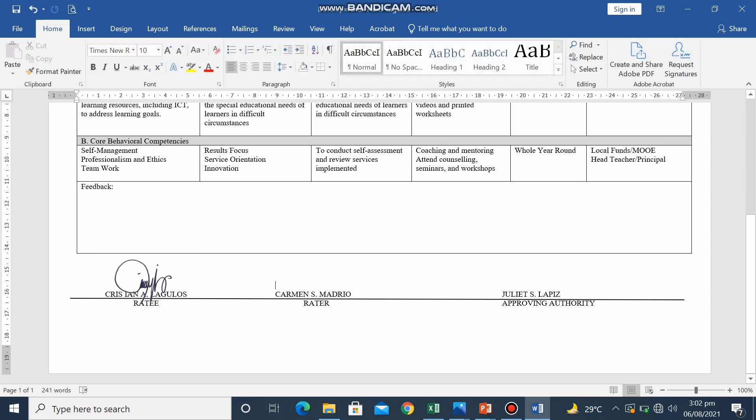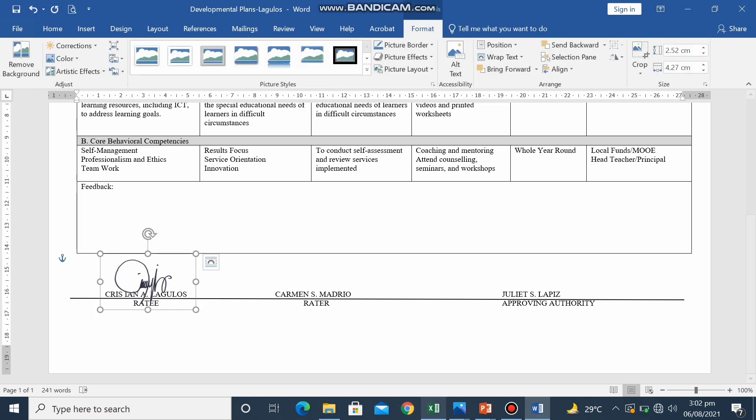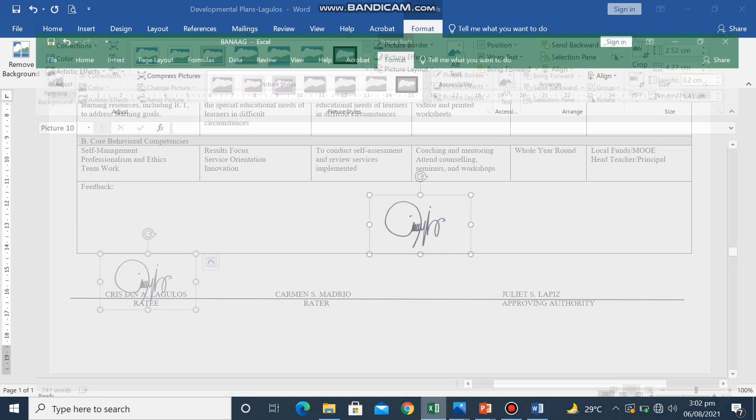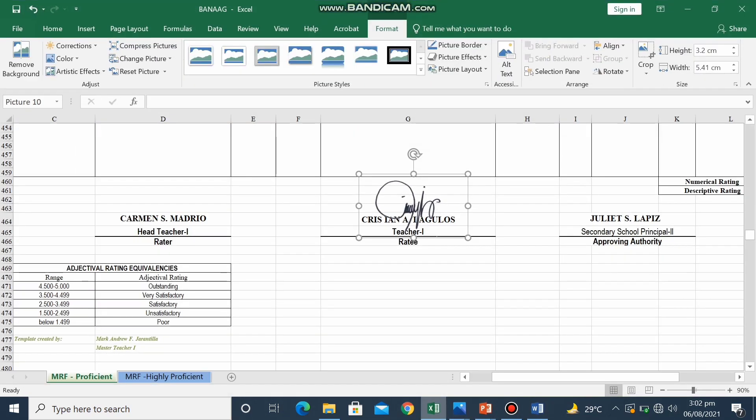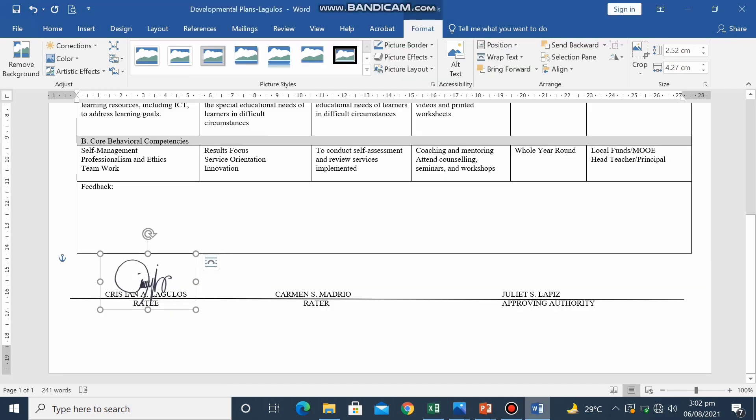So there you go, fellow teachers. That is how you are going to make an e-signature using PowerPoint presentation. Thank you so much for watching. I hope you learned from this video.